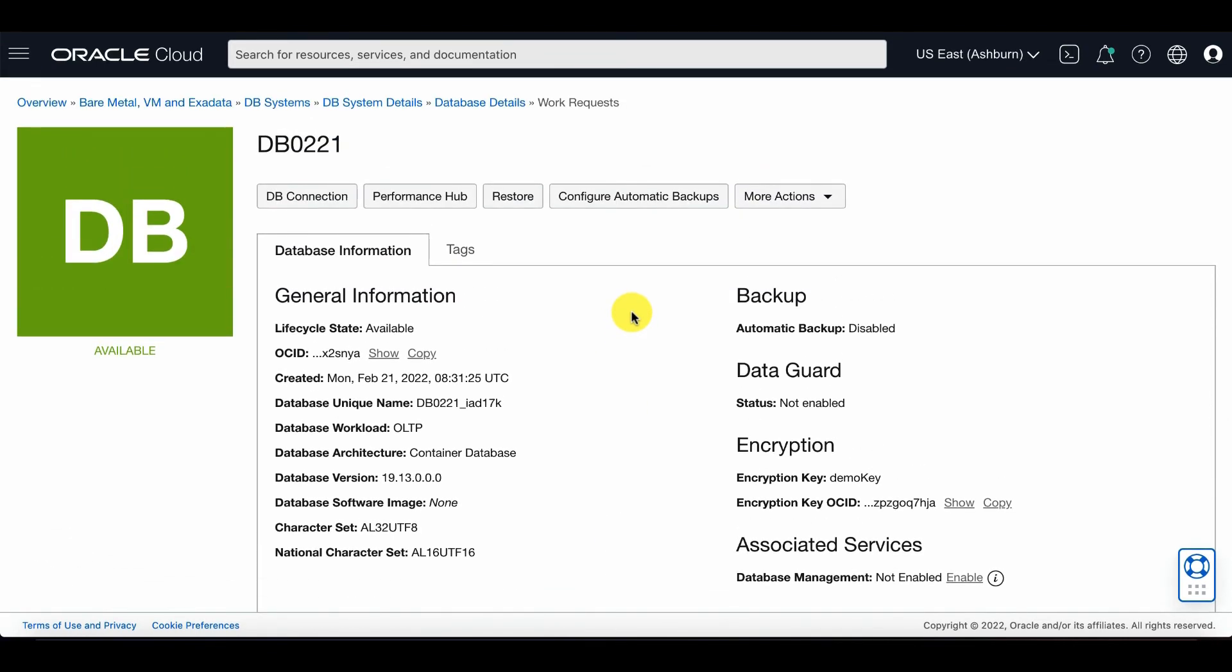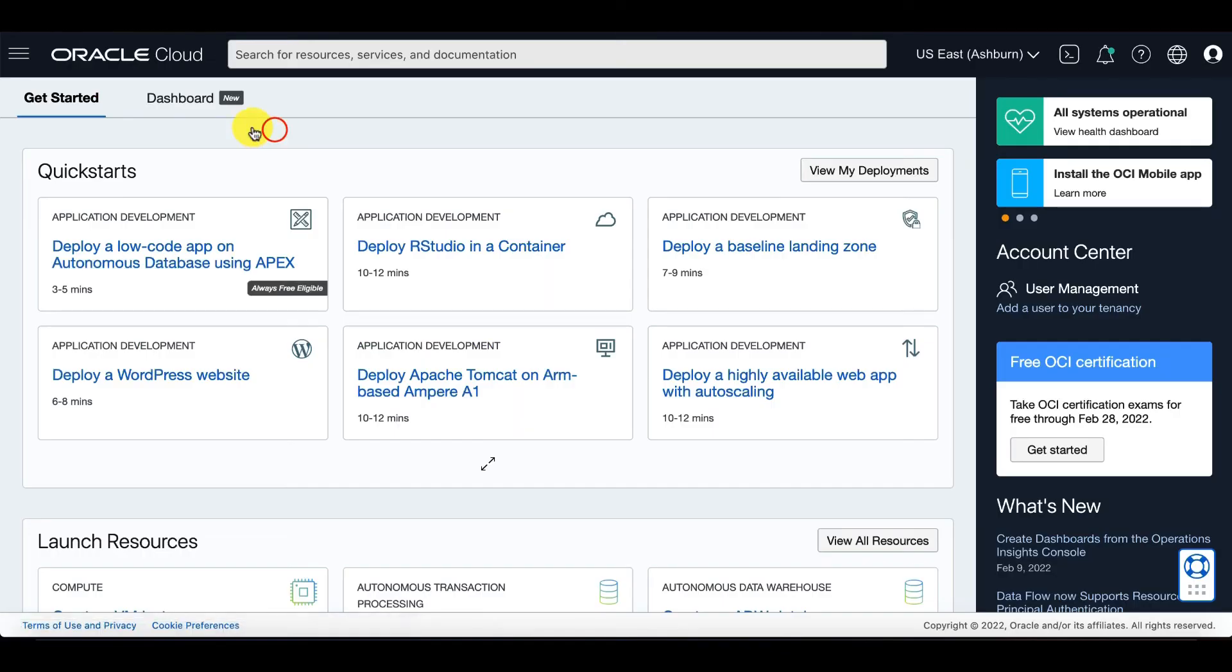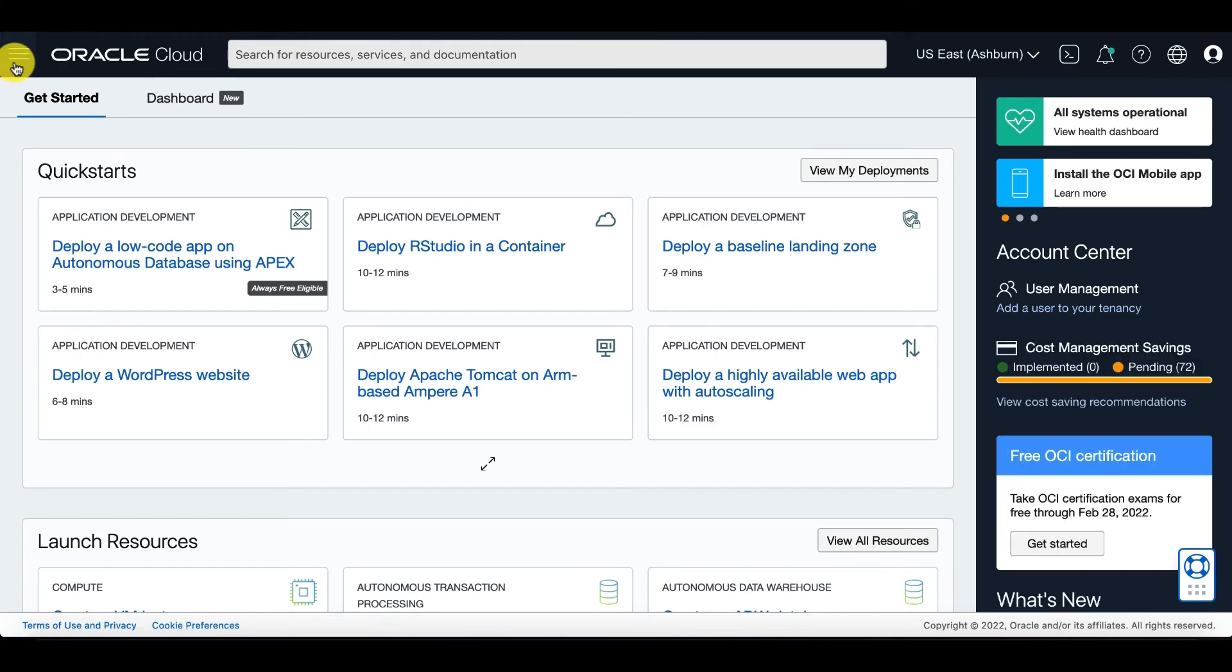Now, let's show how to rotate encryption keys of databases using Customer Managed Keys. Go to the OCI console and click on your DB system.